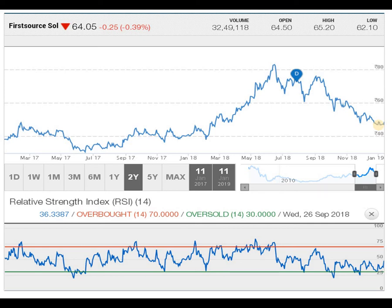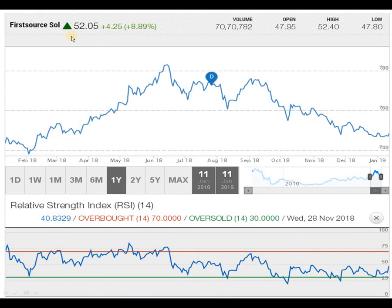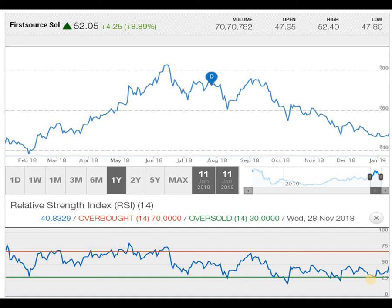Moving to the one-year graph for better understanding: the lower top and lower bottom pattern from the 83 rupees level has pushed the script down. You can see the W formation clearly formed at the current level. As per the RSI, it has touched the green line and taken some support, and is currently in the middle — not indicating an overbought or oversold position. Based on the W formation, we can expect a little upside movement.